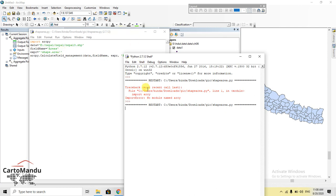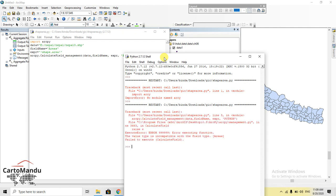After saving the corrected code and running the module, we wait a moment for it to execute. Then we see a result — but there is another error: 'Failed to execute CalculateField: the value type is incompatible with the field type.'